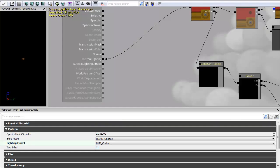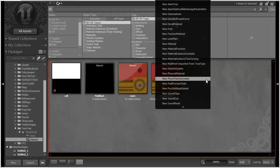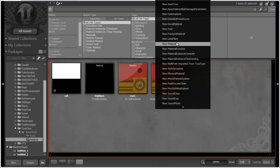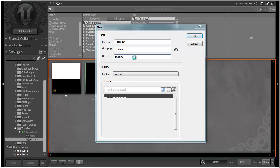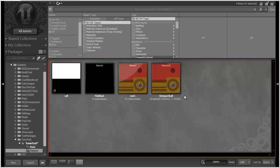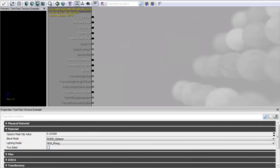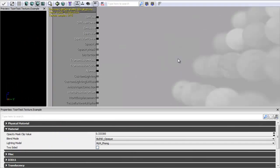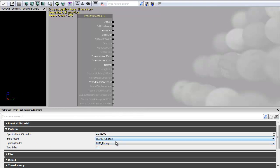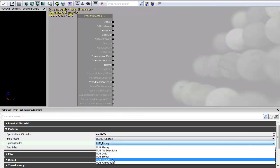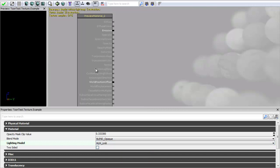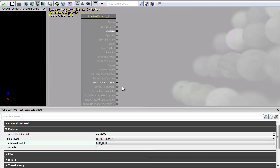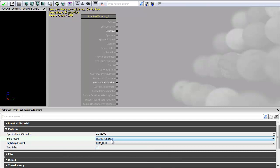So I'm going to start from scratch so you guys can see it building from the ground up. So the first thing I'm going to do is just swap my lighting model over to custom and you can see that this brings up the custom lighting setup.